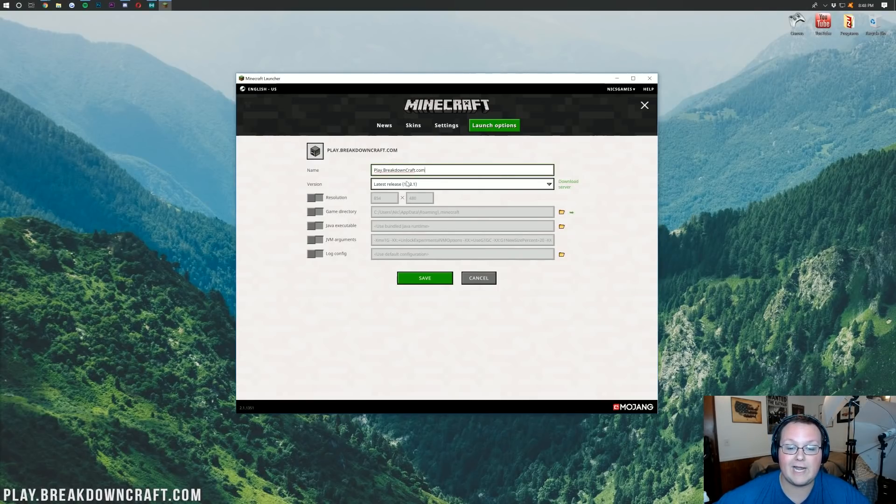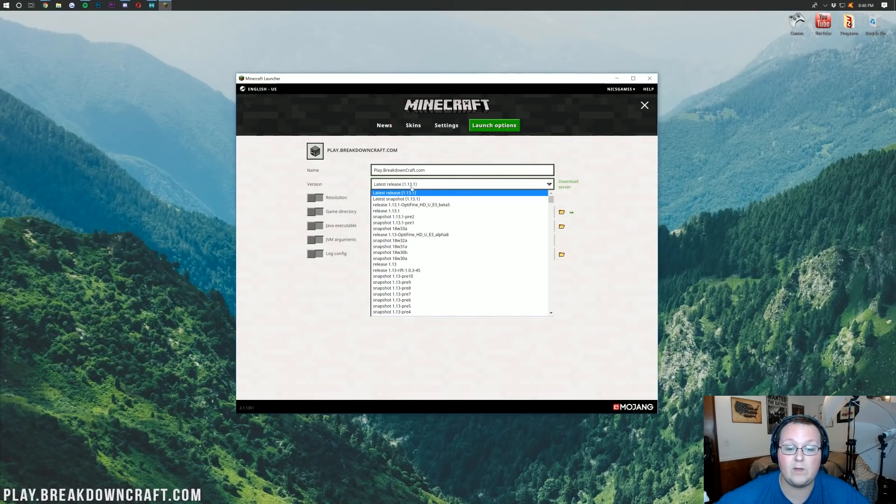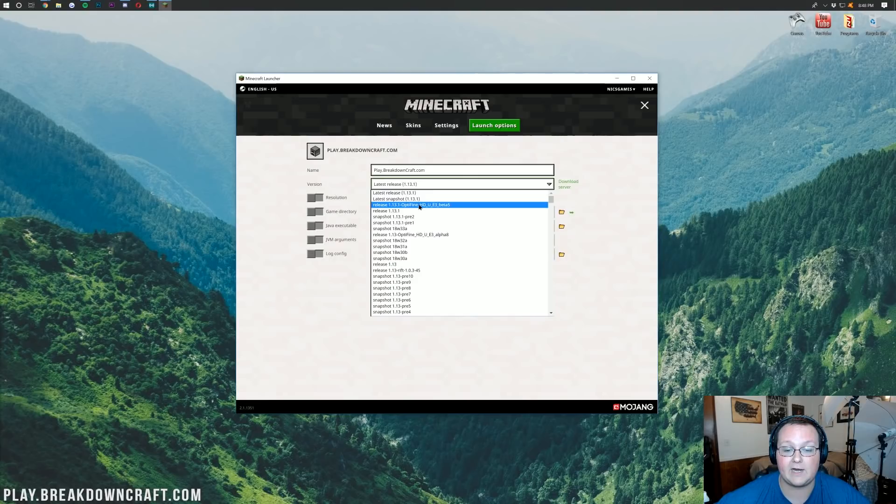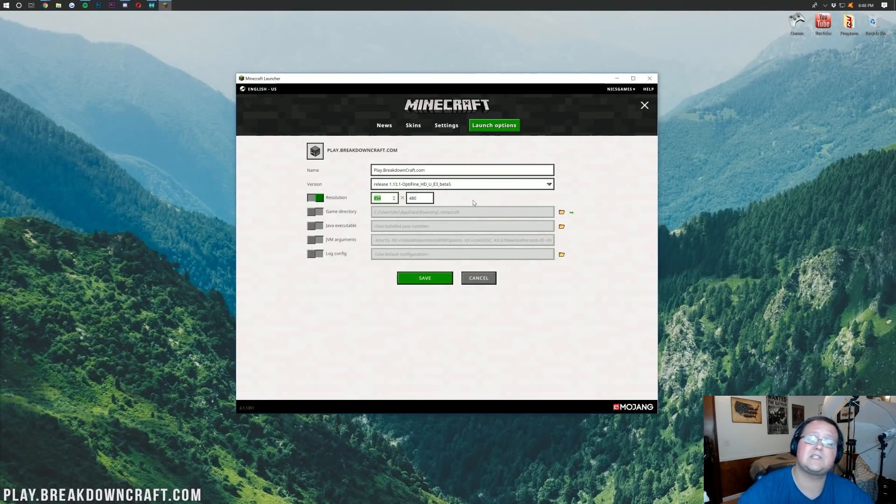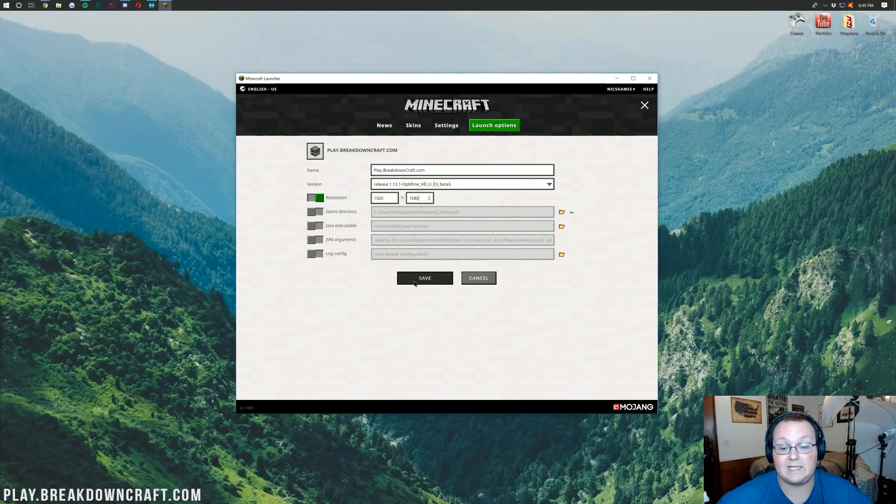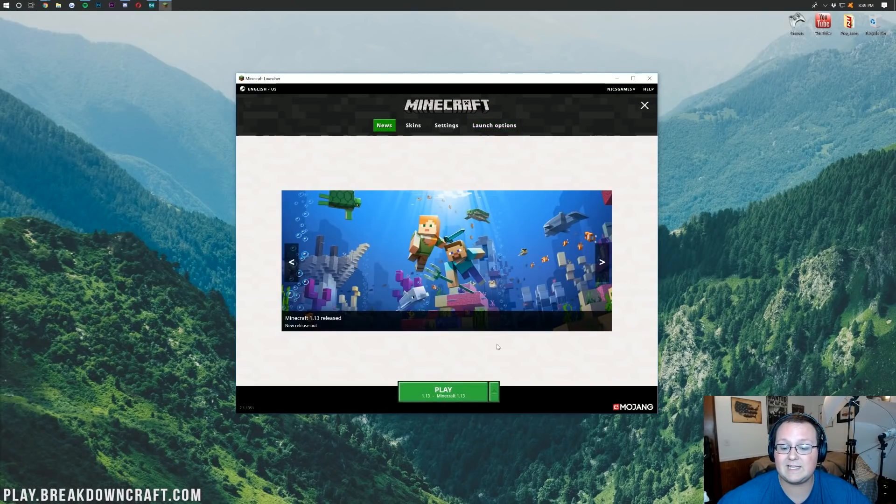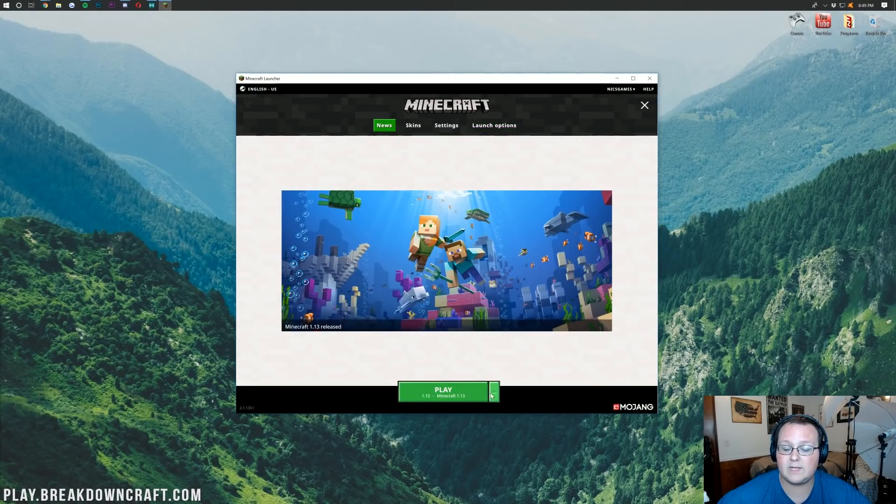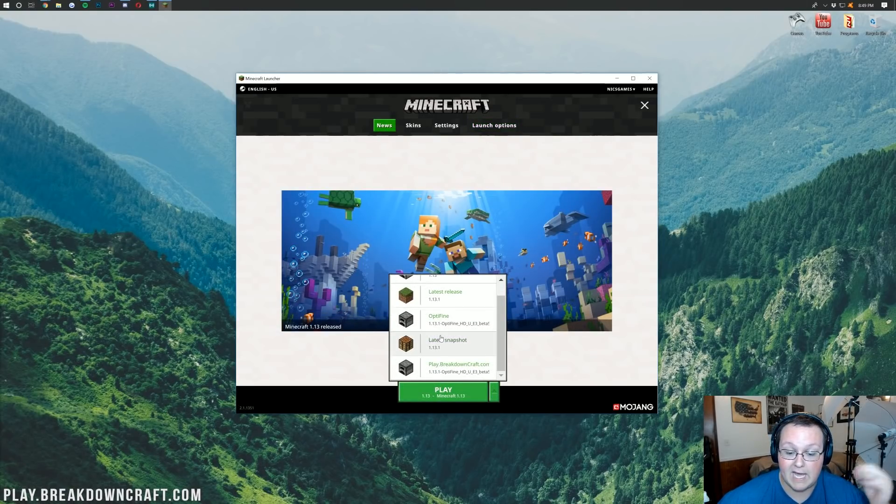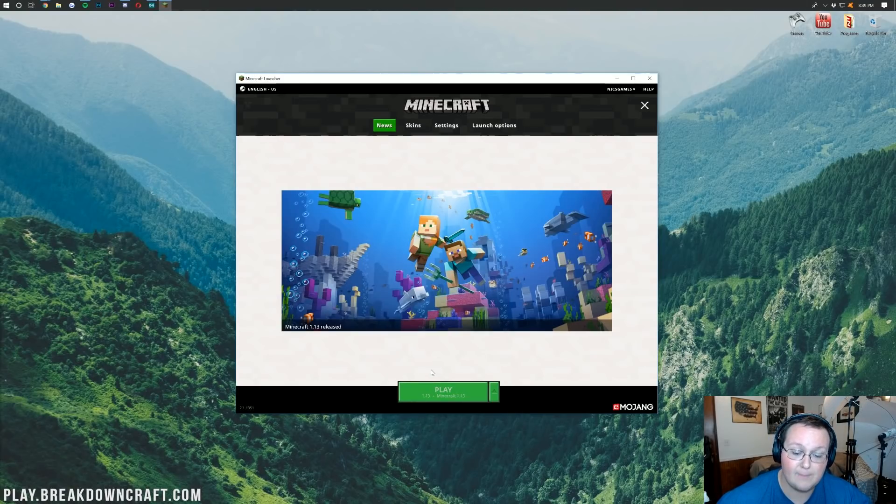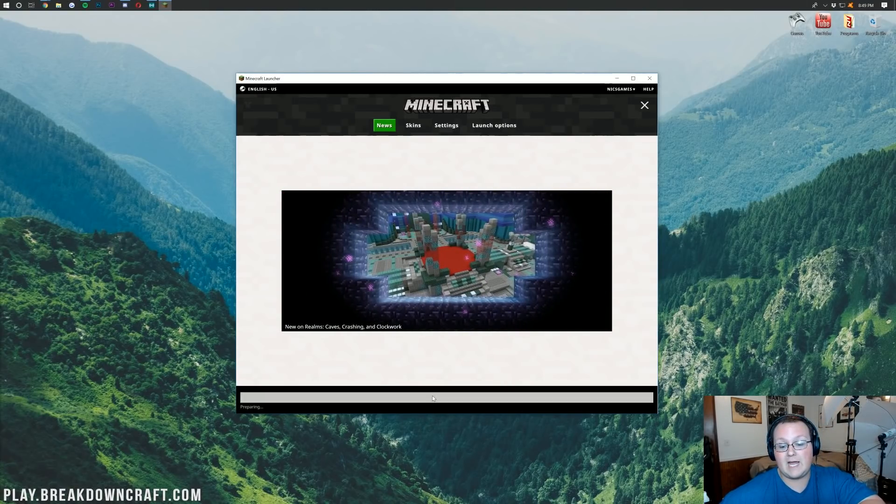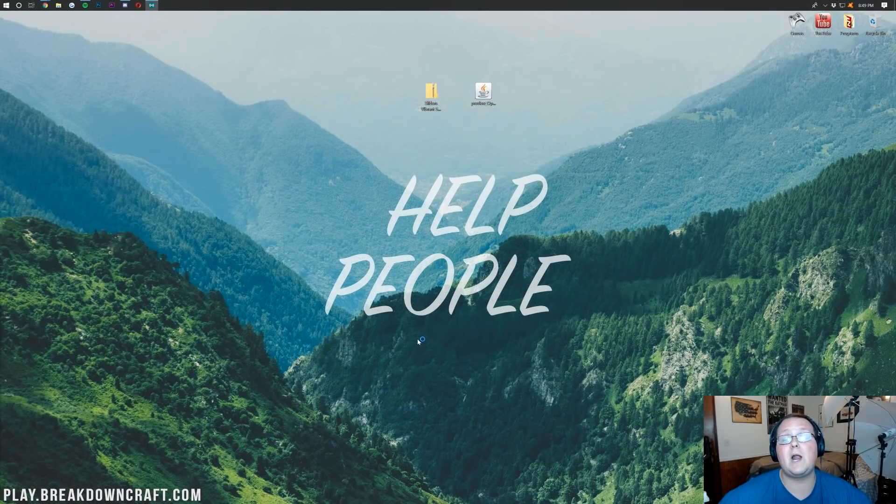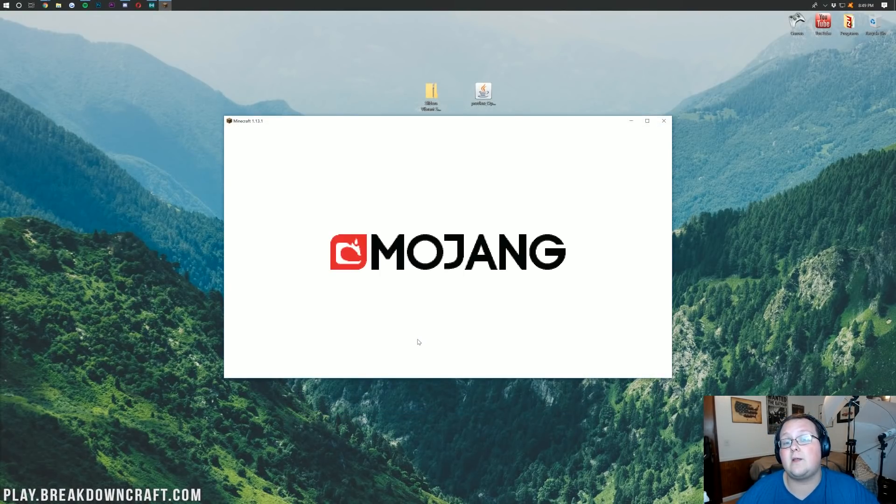Nevertheless, once you've got your name in there, we want to go next to Version here. And we want to find Release 1.13.1-Optifine right there. Click on that. And then I'm going to change my resolution real quick. You don't have to do this. I'm just doing this so you guys can see. There we go. Now we can just go ahead and click Save. And then we can go over here to News. And this time, if we click the little green arrow next to the Play button, we want to select the profile we created. In my case, Play.BreakdownCraft.com. Awesome Minecraft server. Come play with us. And then we want to hit the Play button. And it will now open up Minecraft 1.13.1 with Optifine installed.